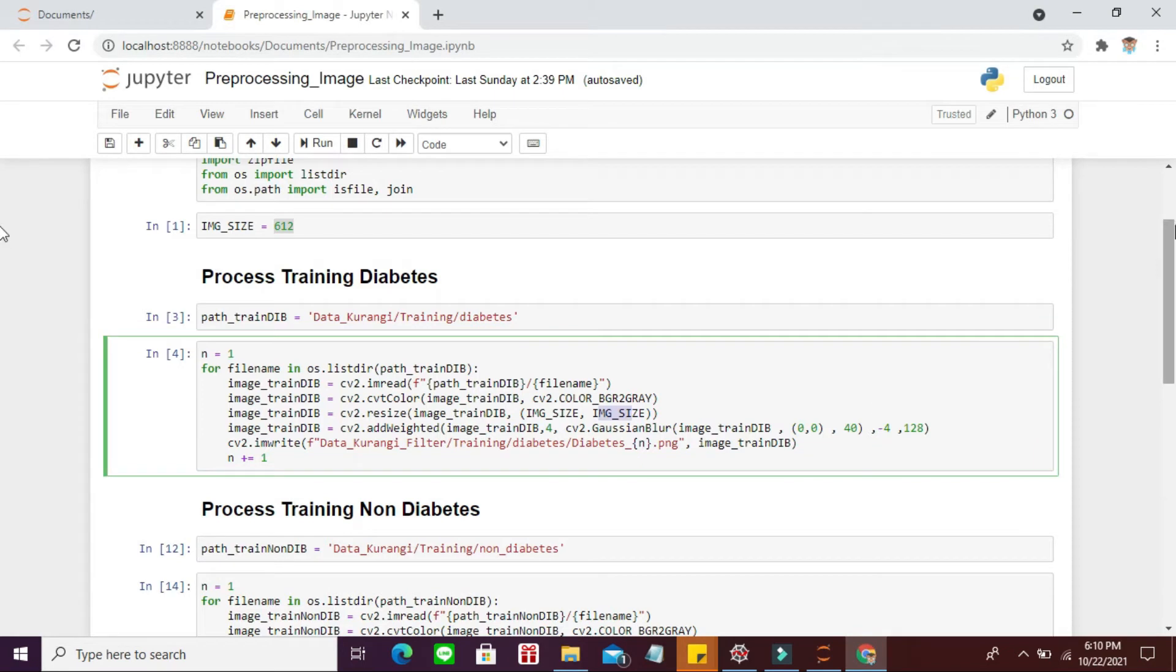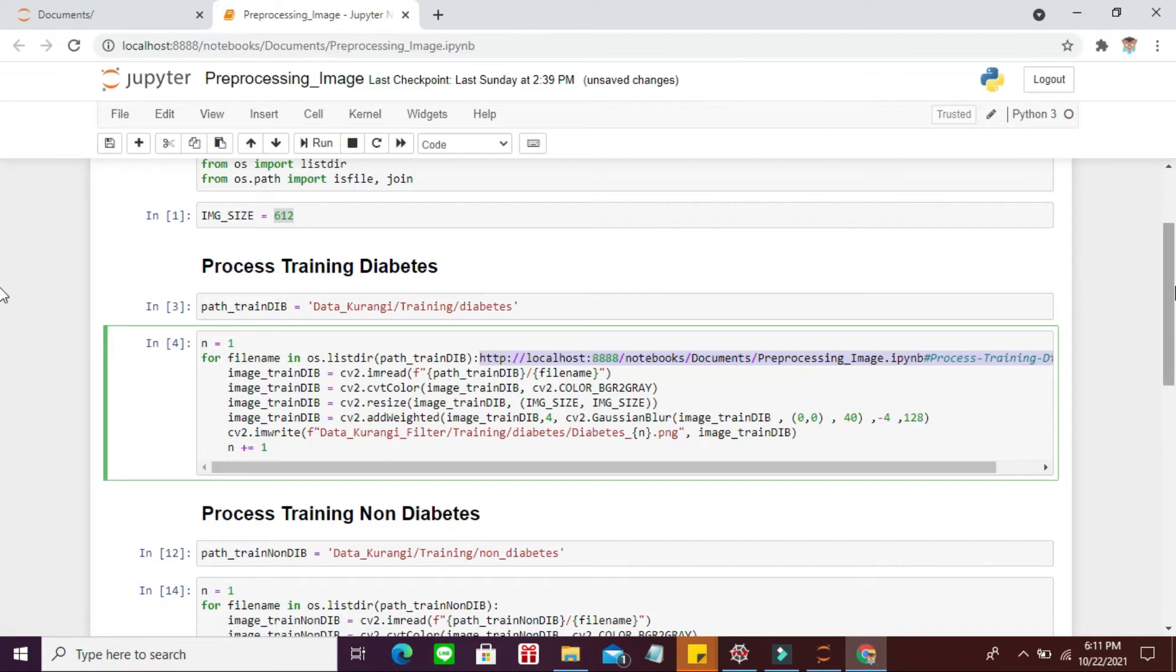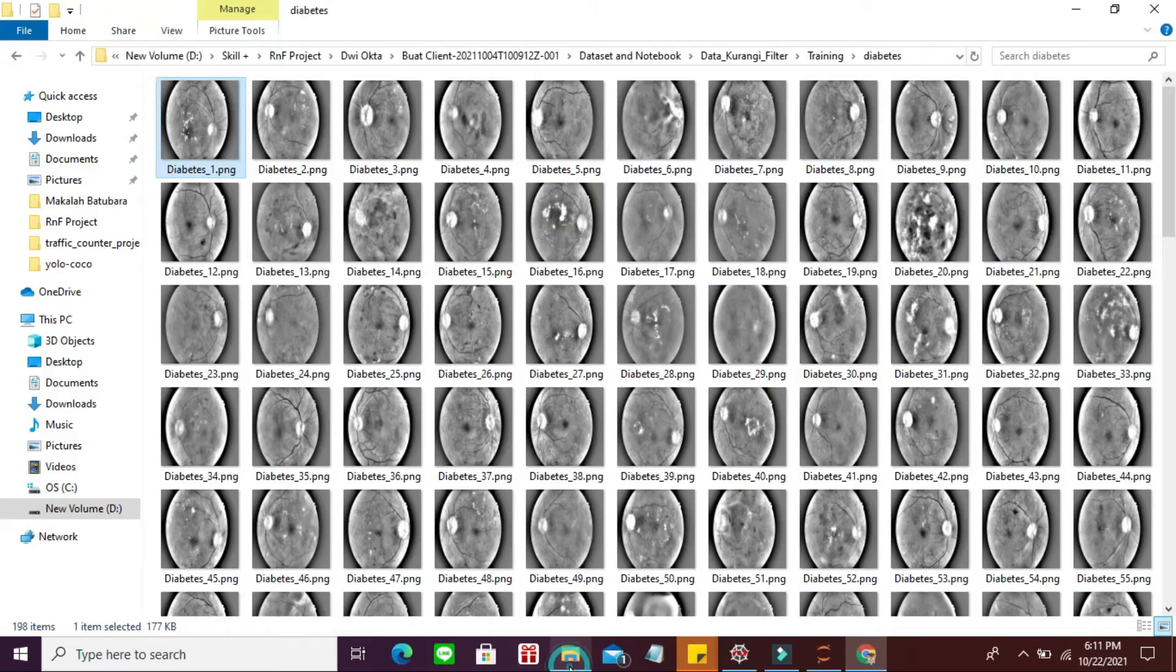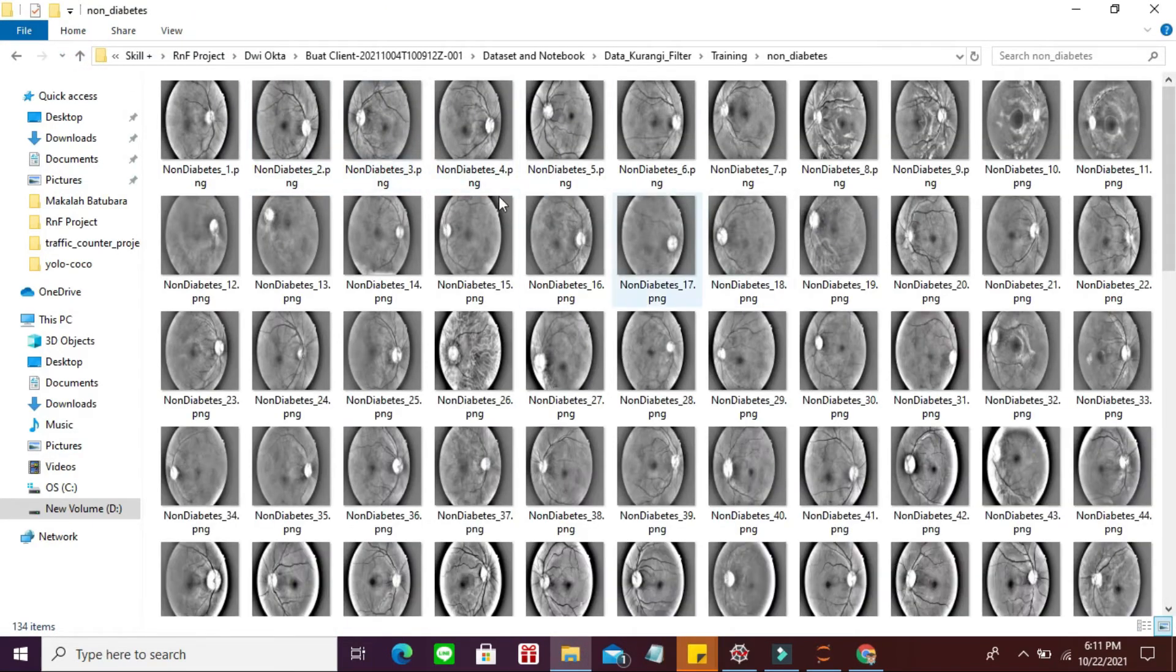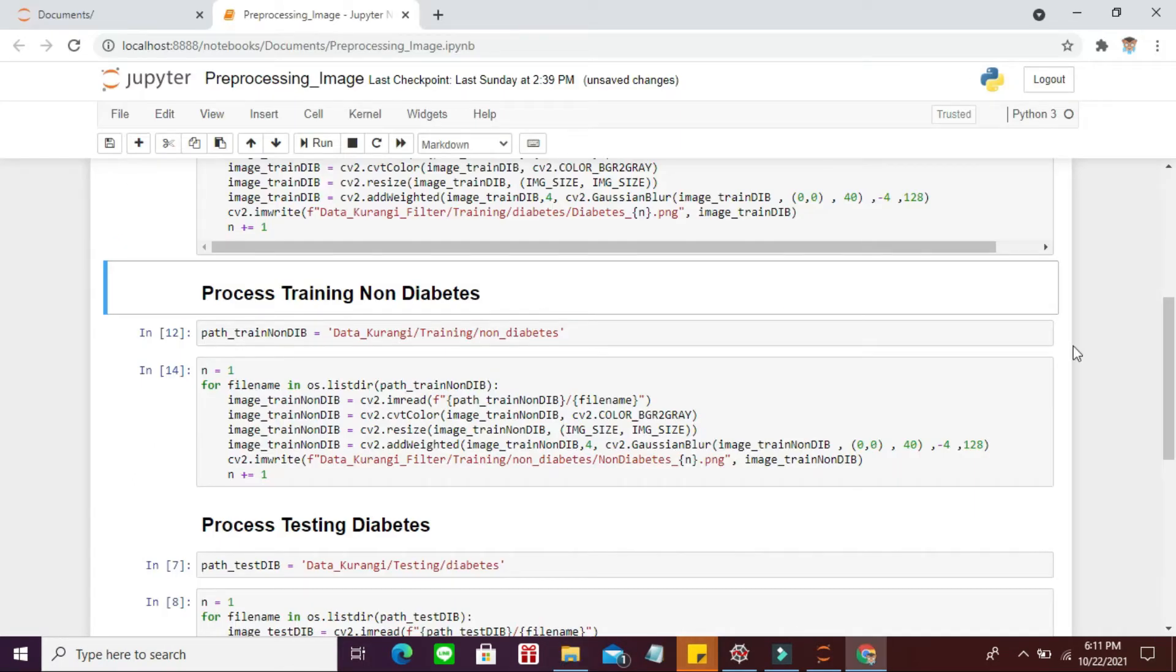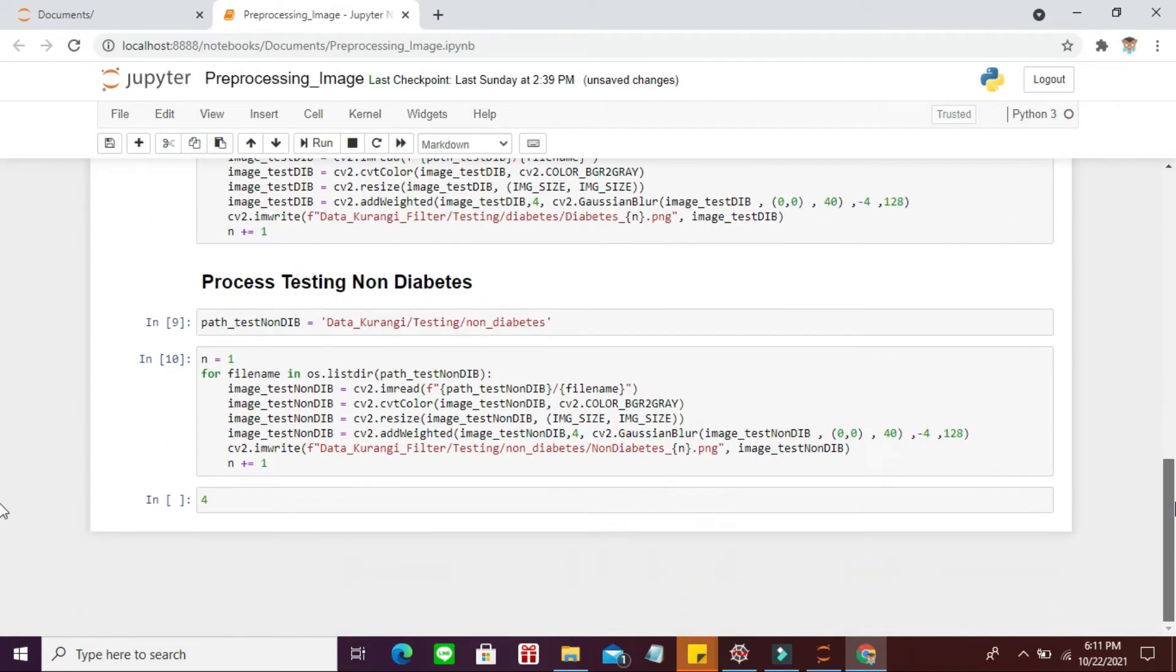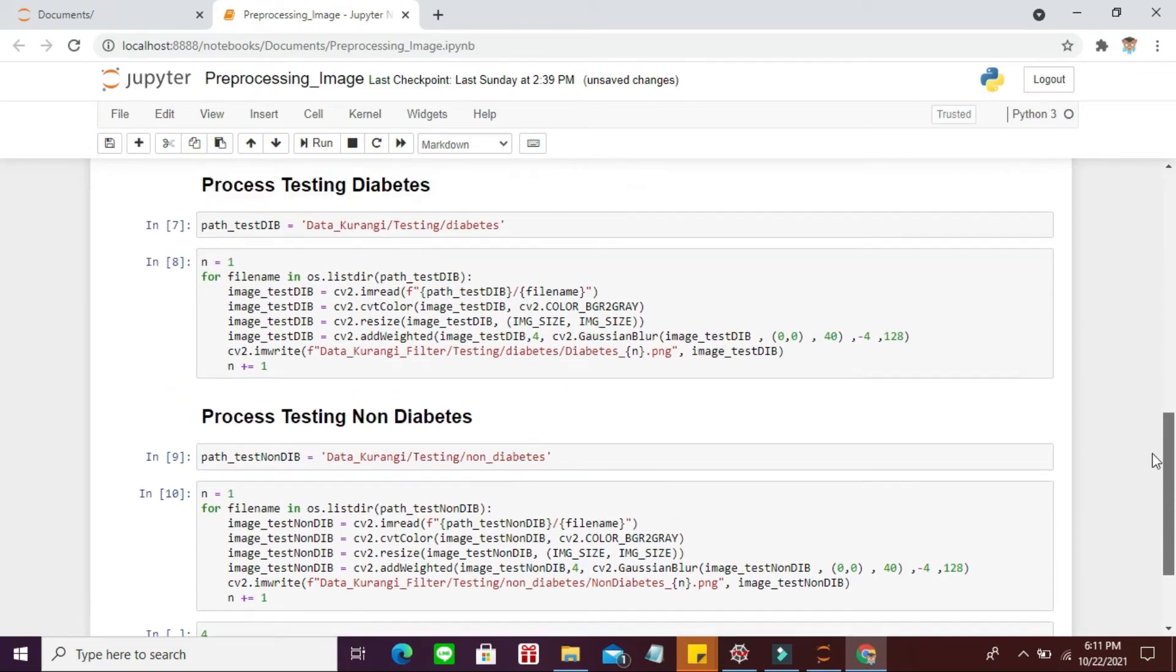Ini yang buat proses training diabetes, terus yang di bawahnya proses training non-diabetes. Yang non-diabetes, terus ini data testing-nya juga. Semua pokoknya di preprocessing supaya hasilnya persegi dan kecil.